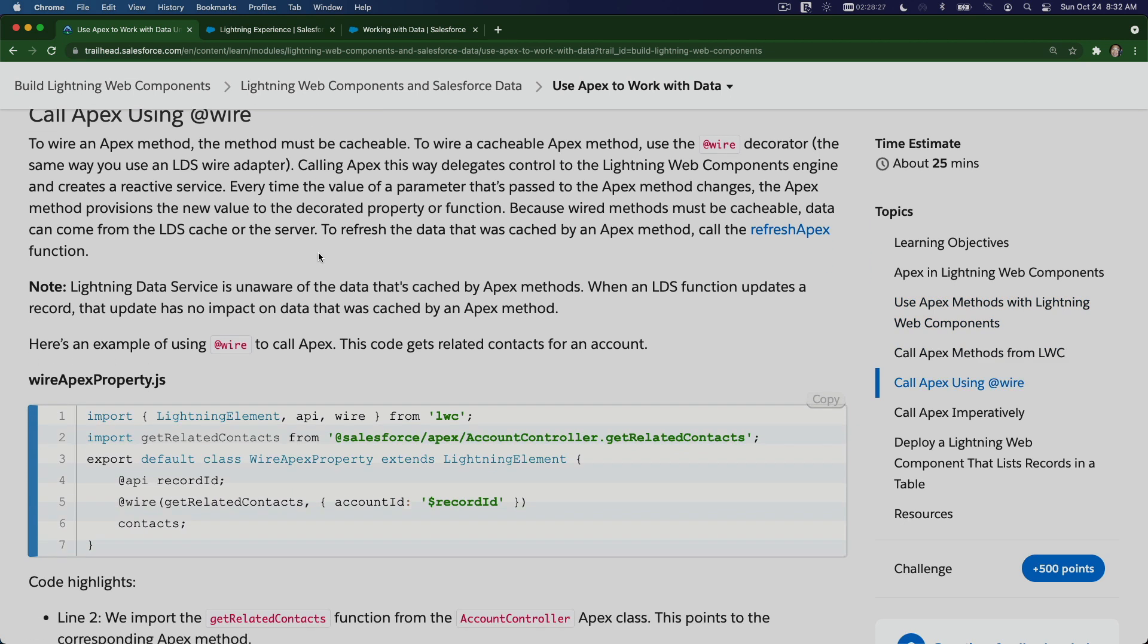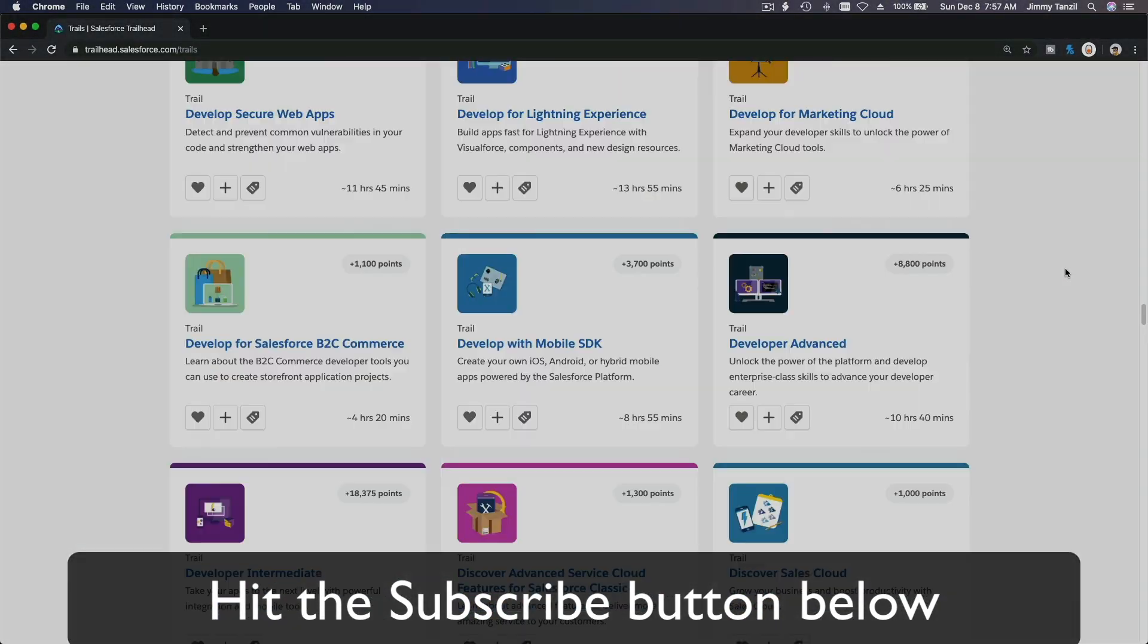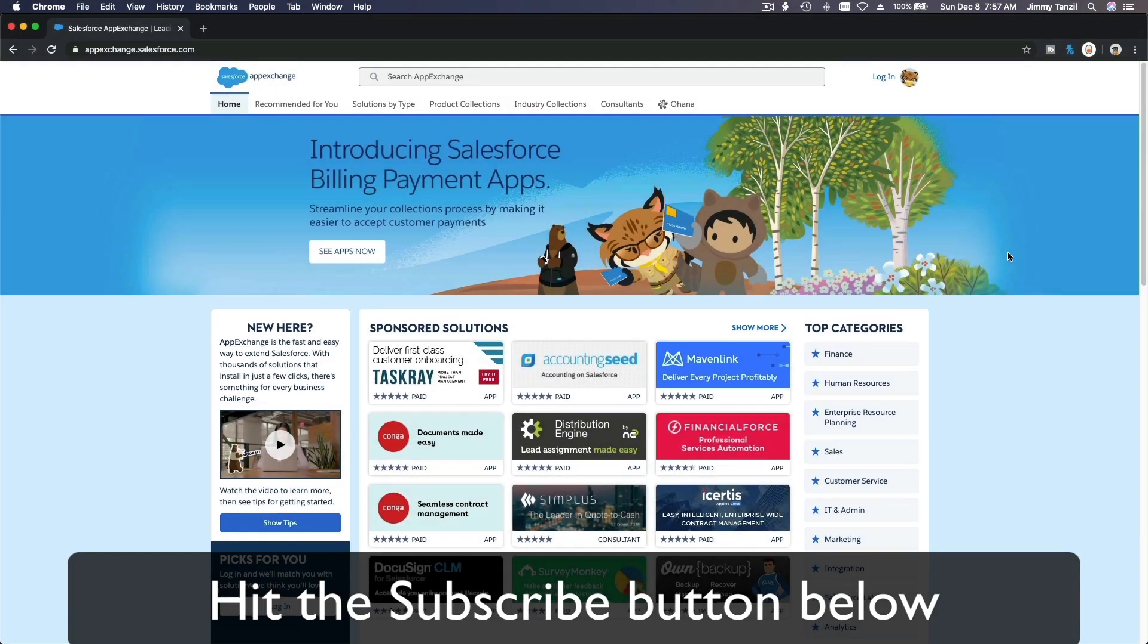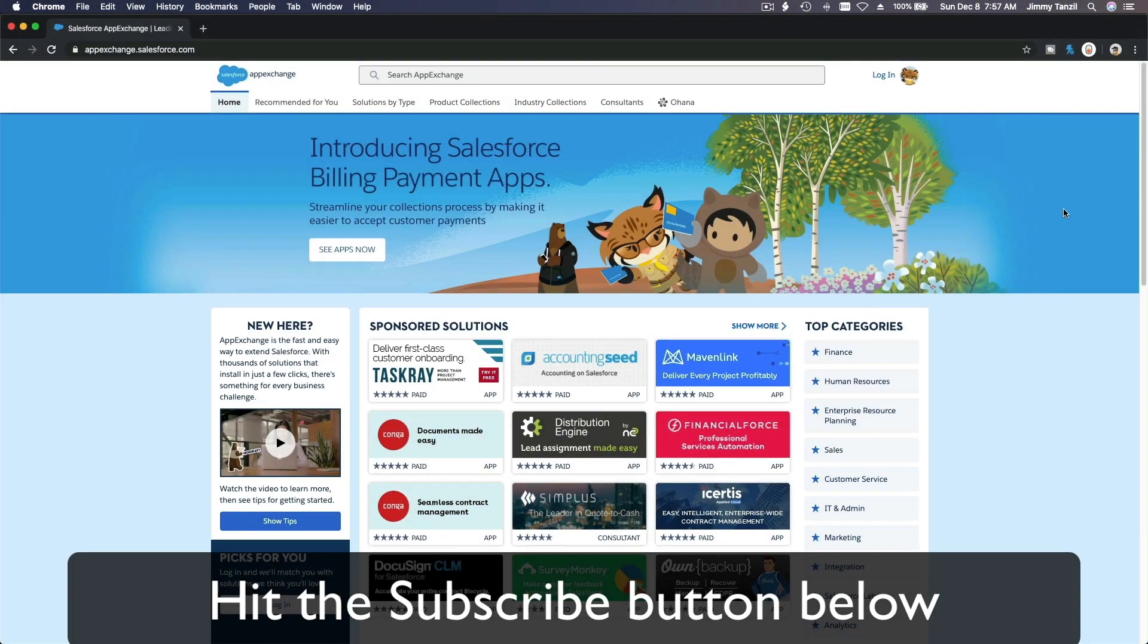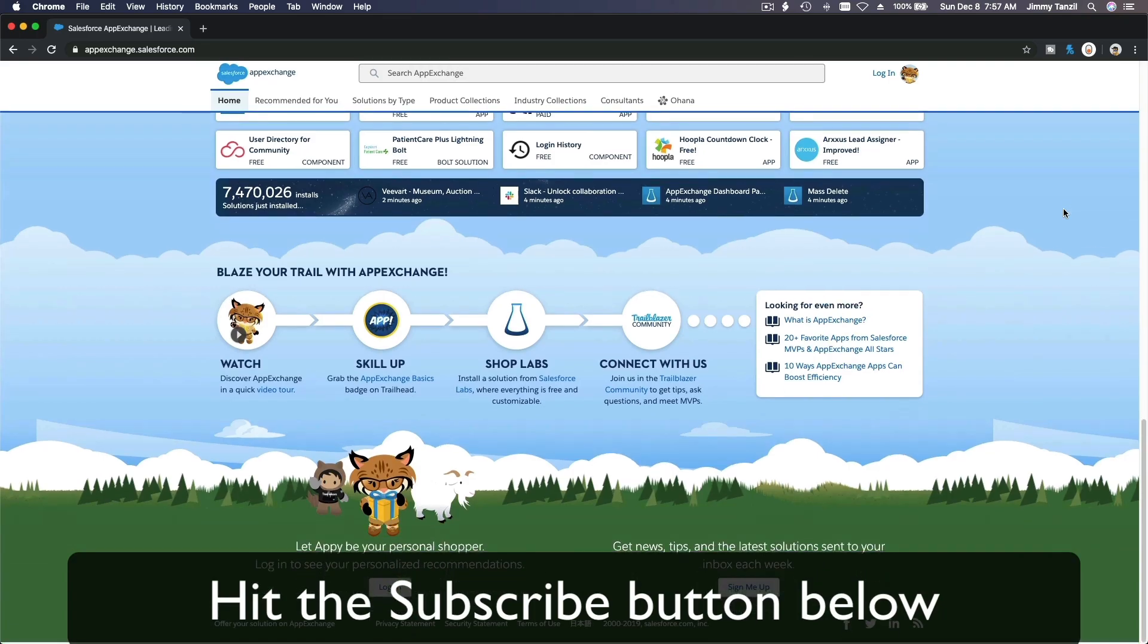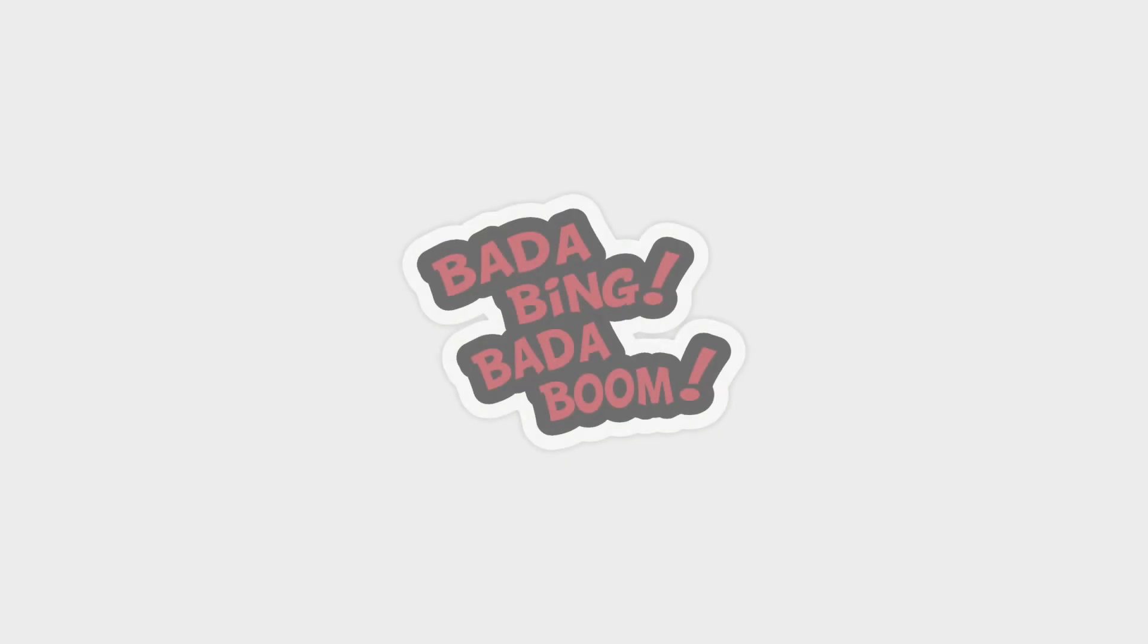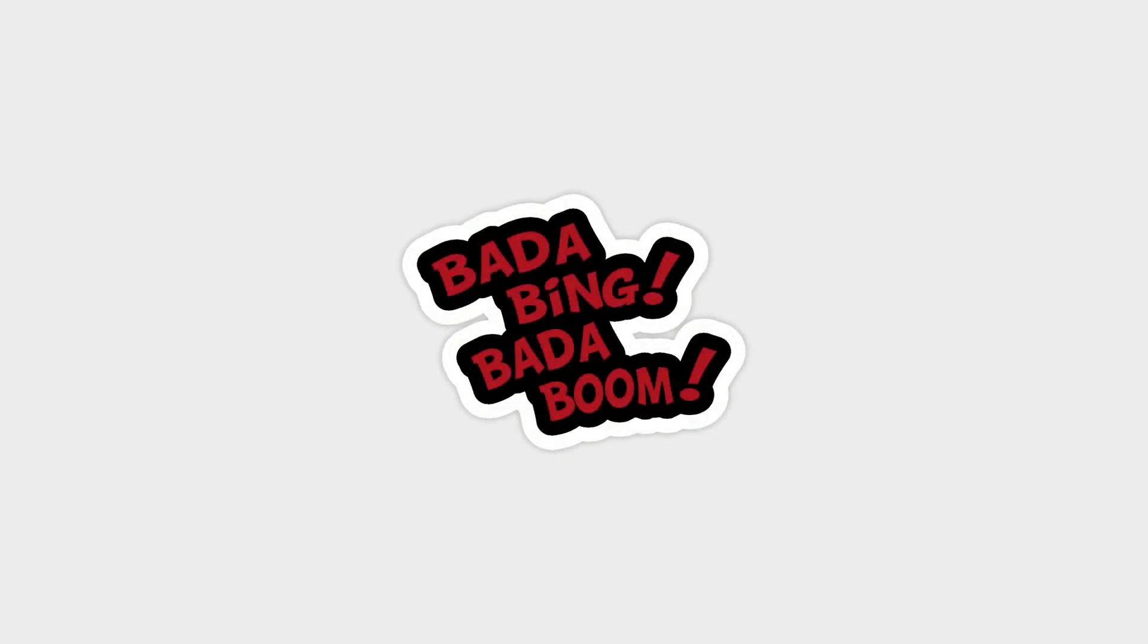Bada bing bada boom! Hit that subscribe button and explore new Trailhead grounds and learn to implement the most useful and popular apps on the Salesforce App Exchange. And do yourself a favor—like this video, and you'll be surprised on how much more you understand when watching this same video after liking it. Don't take my word, watch this one more time after you like the video and see it for yourself.